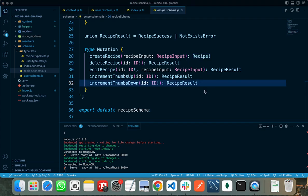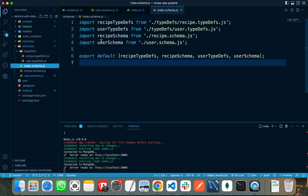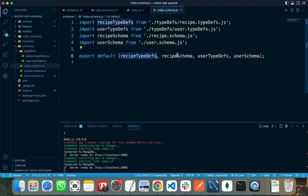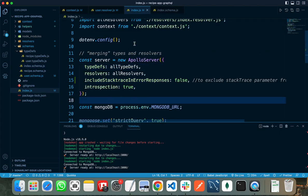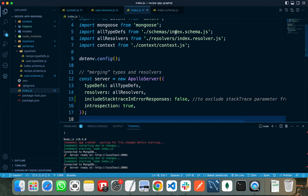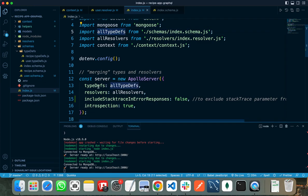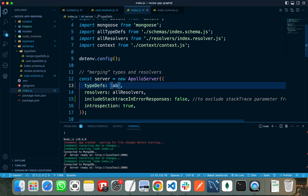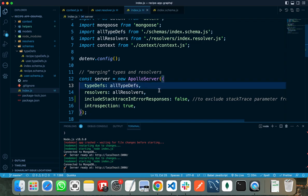After writing the schemas for user and recipe, I have imported all the files in my index.schema file and exported all of them as an array. In my index.js file, I am importing that array as all type definitions and passing it to the type definitions parameter of Apollo Server. I can also write the file names here directly. After defining the type definitions, I need to write the resolvers.